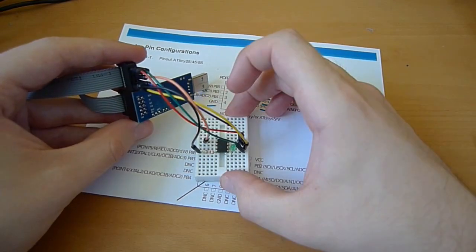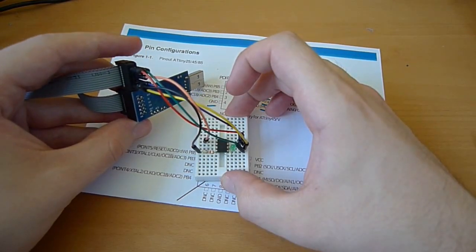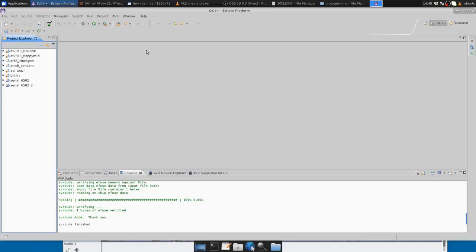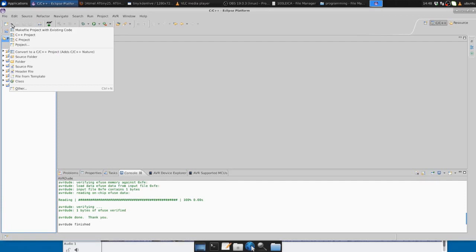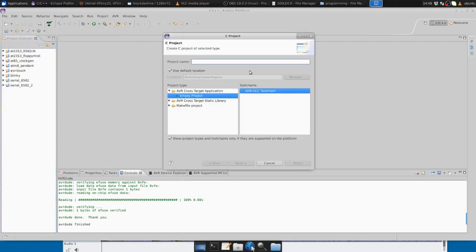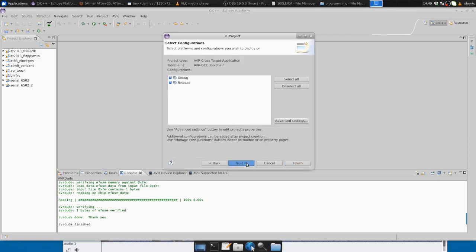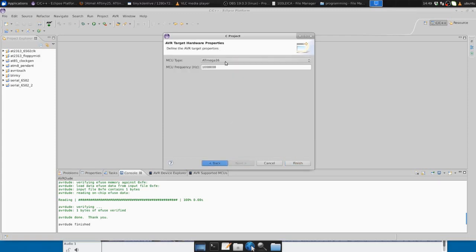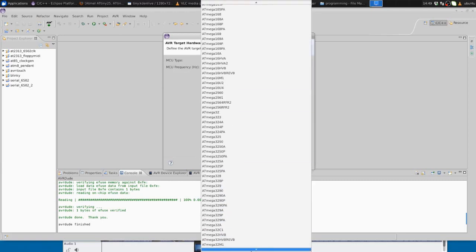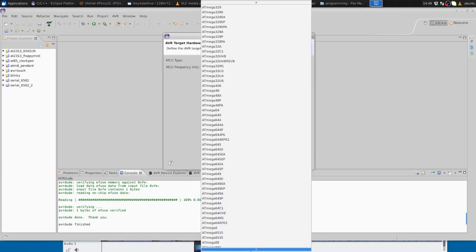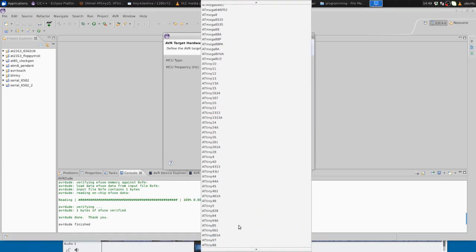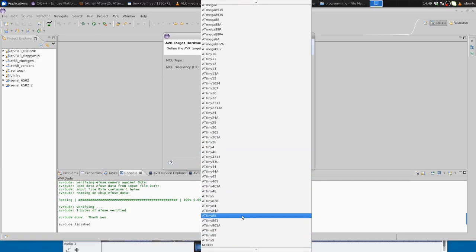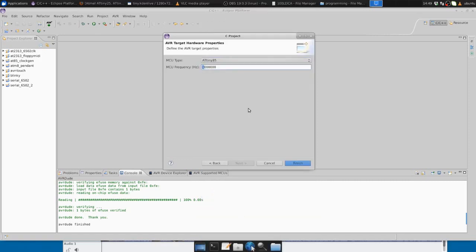I have Eclipse installed with the AVR GCC plugins, and I'm going to create a new C project and call it 8085 blink. I'll specify which chip I'm using, the ATtiny85, and I know it's running at 8 MHz because I'm using the internal oscillator. I want to use the 8 MHz internal oscillator, so I'll change that setting.